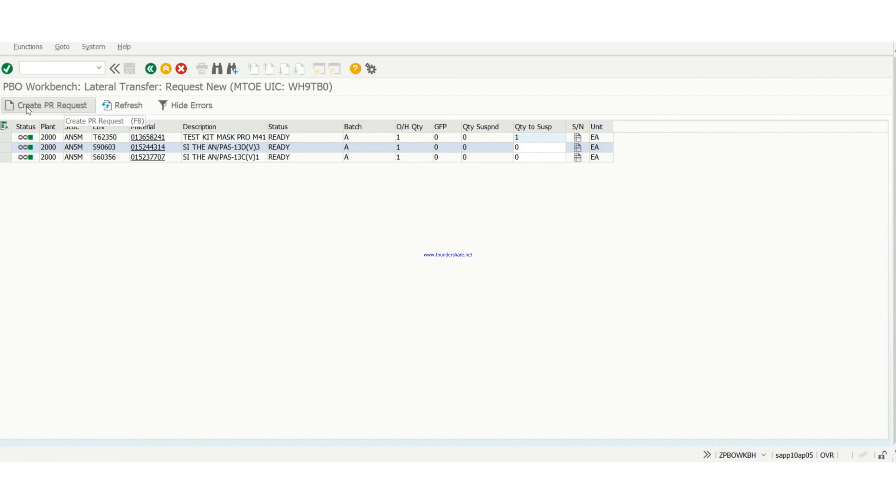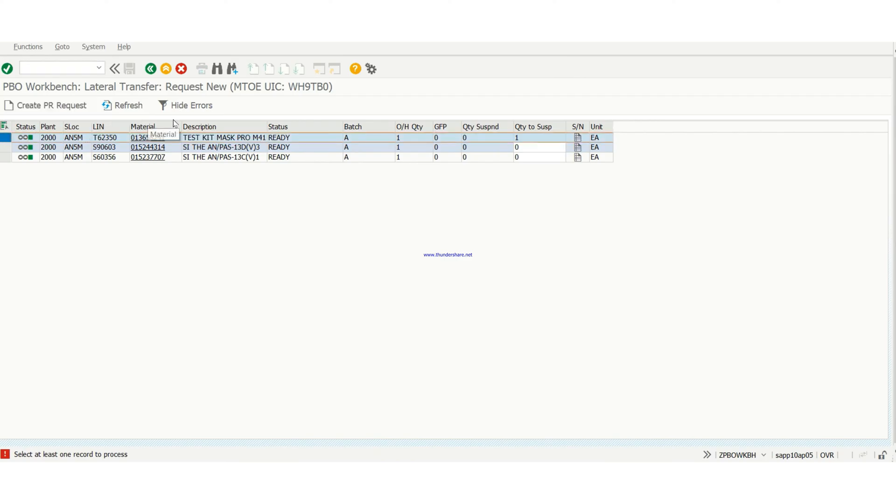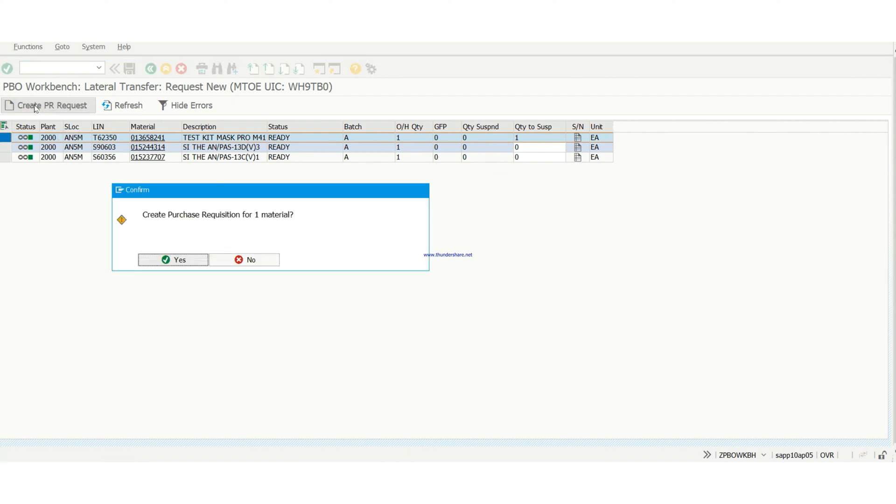And I'm going to make a mistake right here. It just reminded me, select at least one record to process. And I have to select the first record, then create up here.